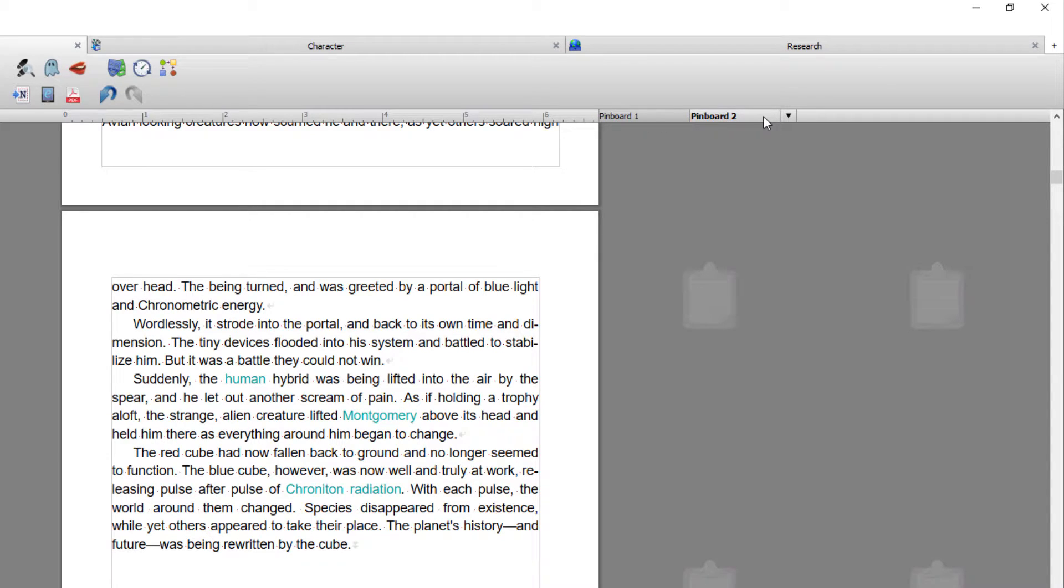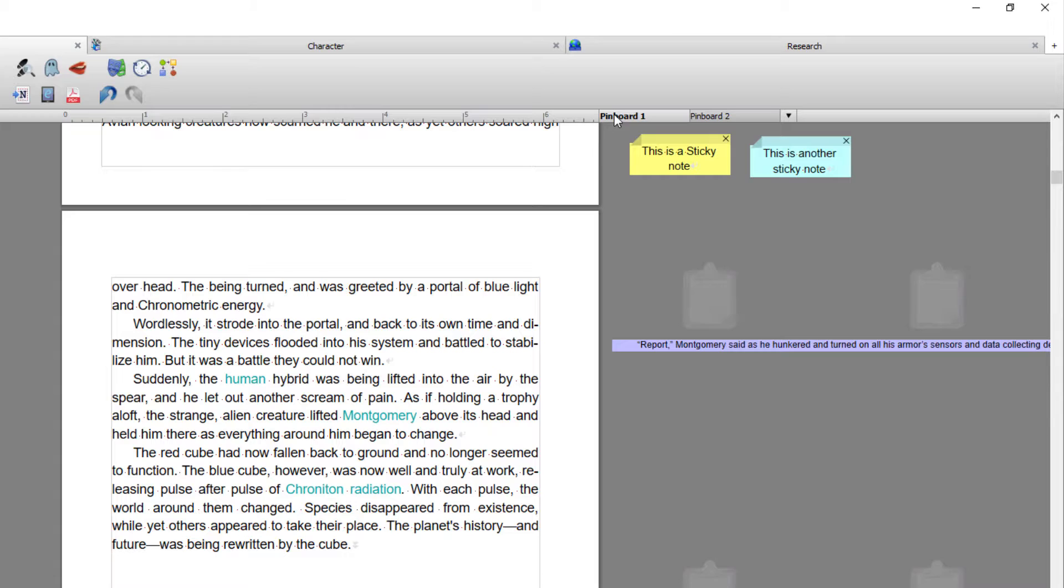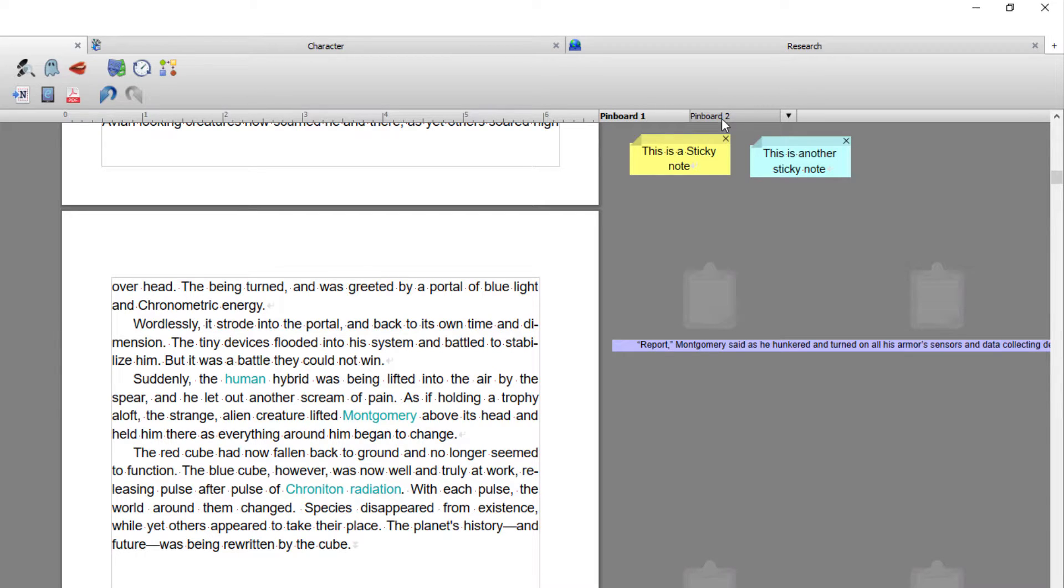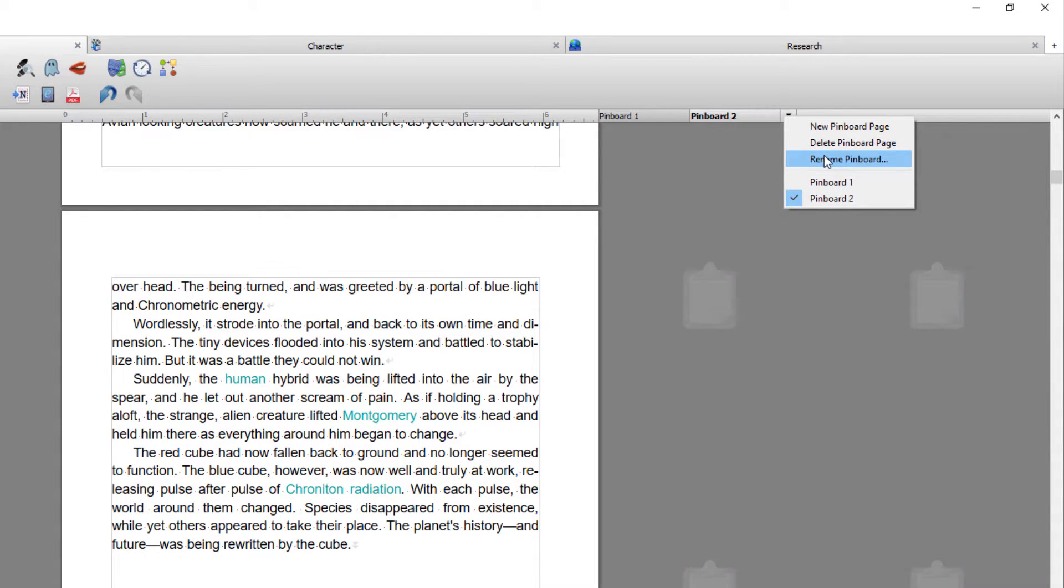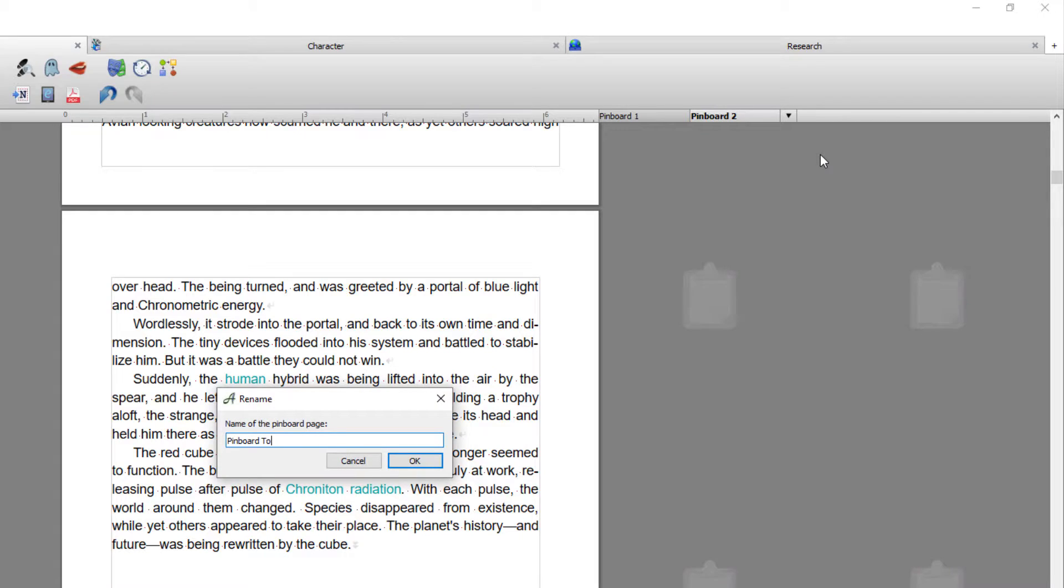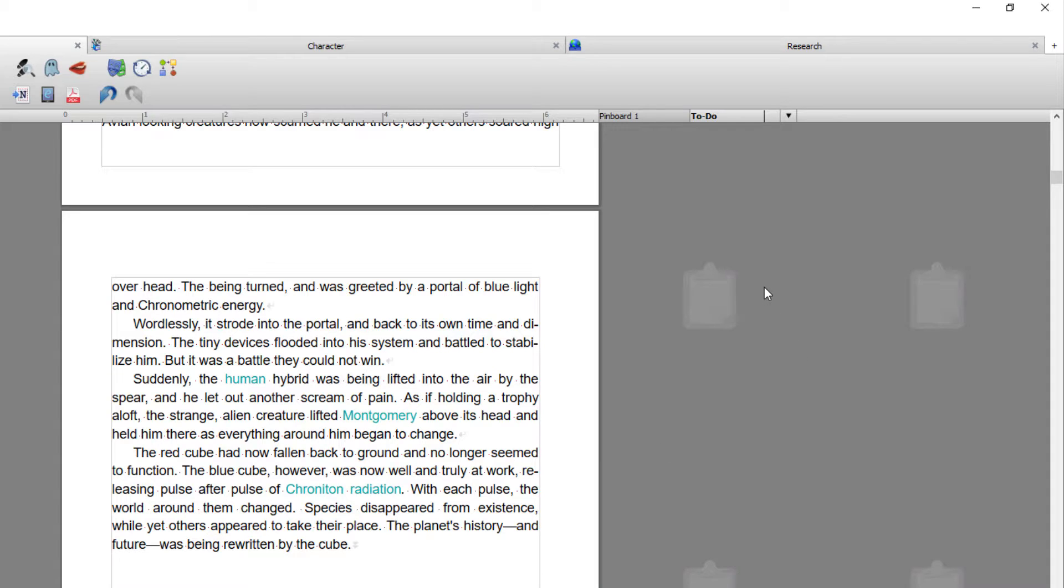And you know which pinboard you're on because it's bolder. If I go back to pinboard one, you can see that becomes bold. So to rename a pinboard, this bolded one, again I'm going to go to the drop-down and I'm going to go to rename.